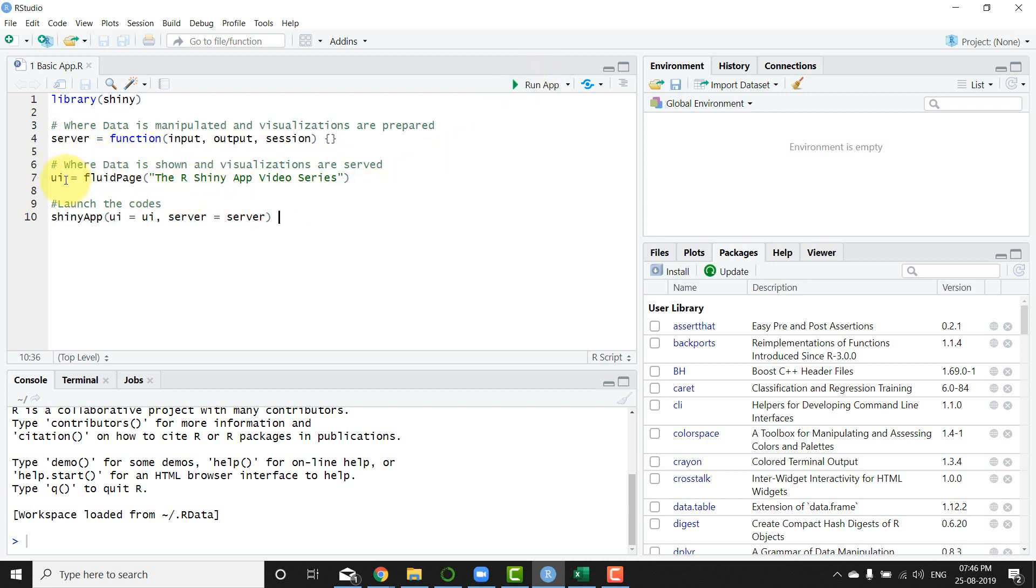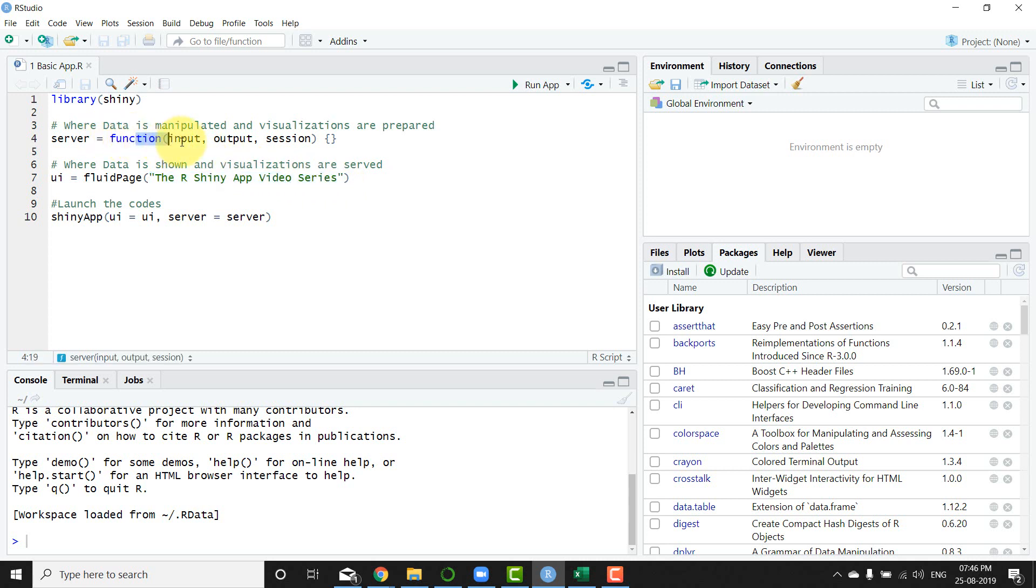Now within the UI you basically have a fluid page, and for now I've just given a title for that particular page. And within the server I've not done anything. I've just put input, output, and session and no